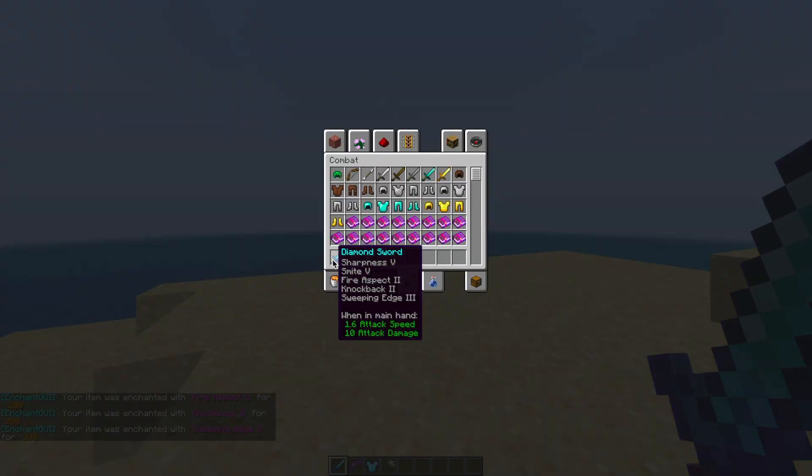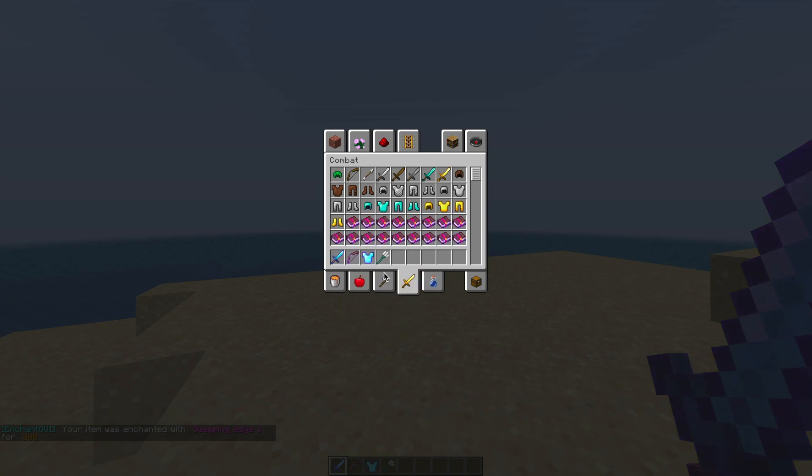Now that we've looked at that in game, we are going to go into the config file and see what we can do in there.